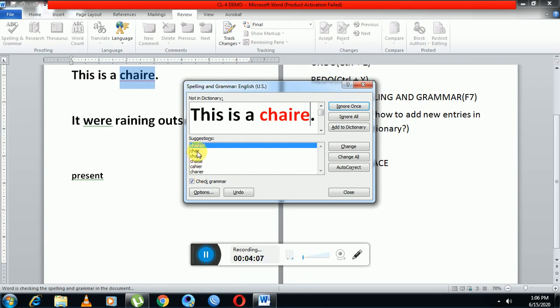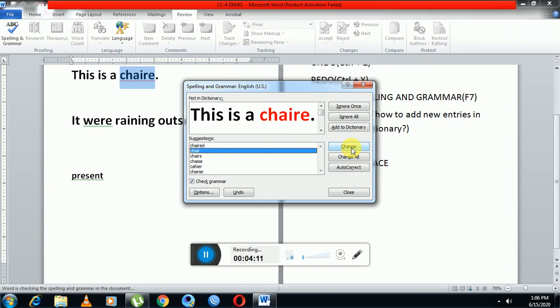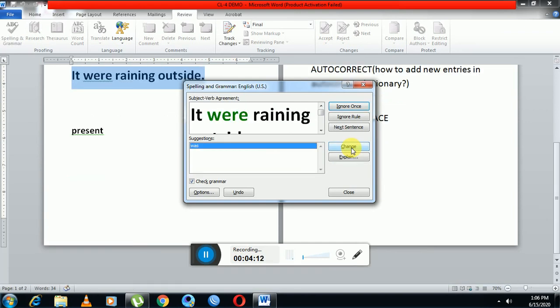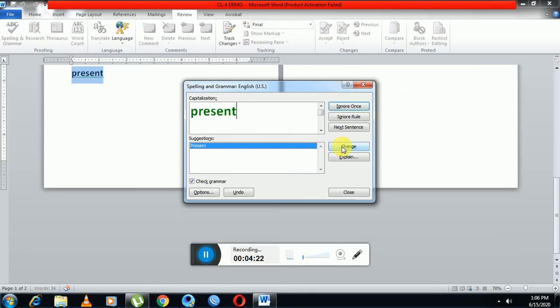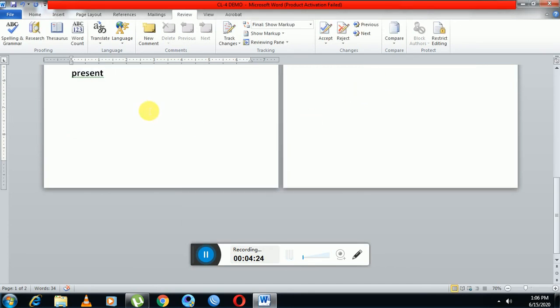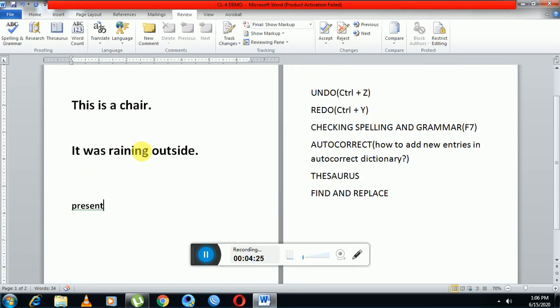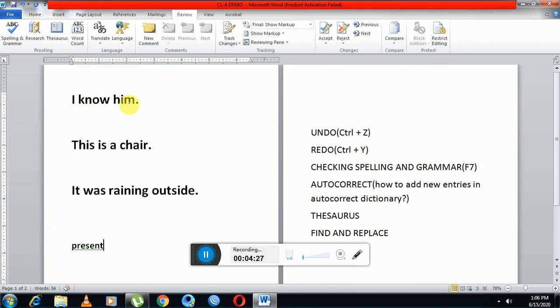So now again click on the button change and close it. Now you can see: 'I know him', this is the correct statement; 'This is a chair', this is a correct statement; 'It was raining outside', this is also a correct statement. Now there are no corrections, all the statements are in their correct form.